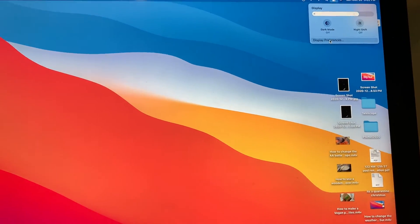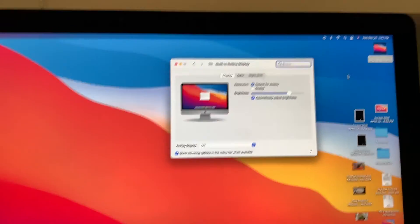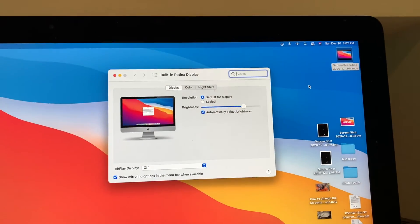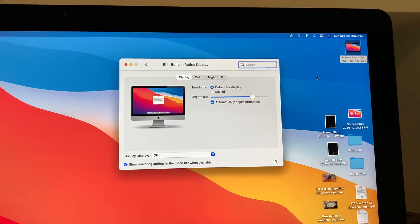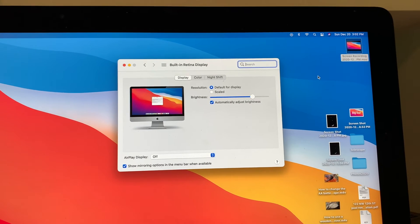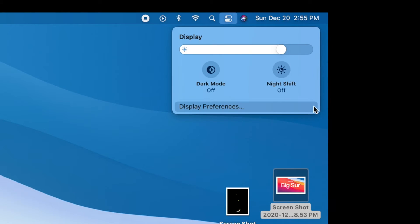So in the preferences, it pops preferences up here. And you can do the same thing in there. I'm going to show you that on the screen recording. Now if you want to open up the preferences, you just come over to this little arrow right here and you click on it.